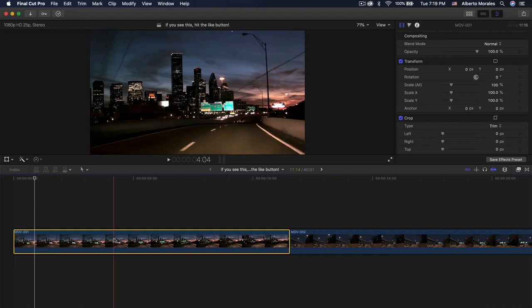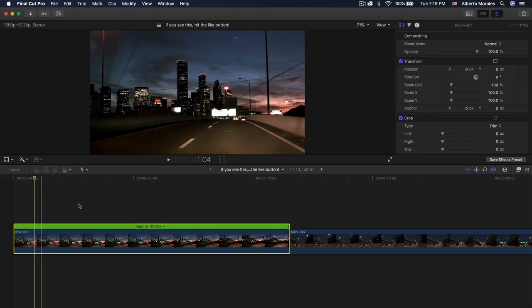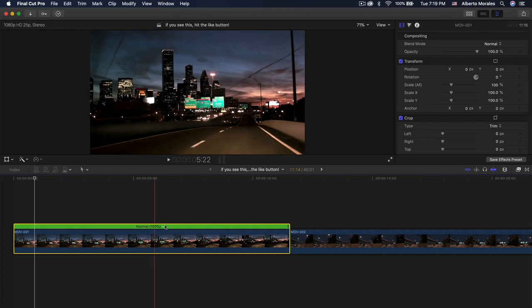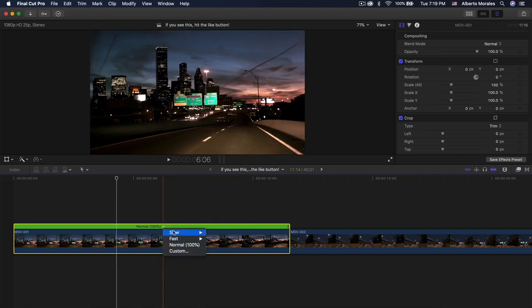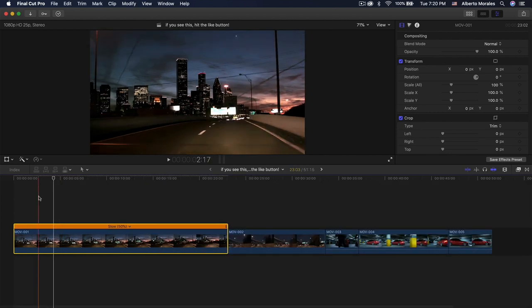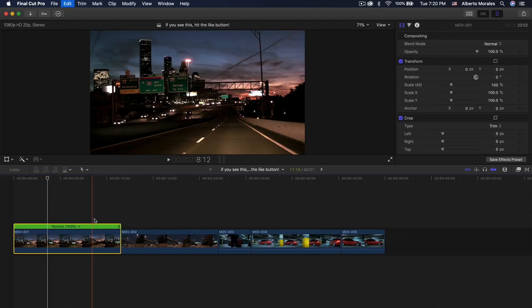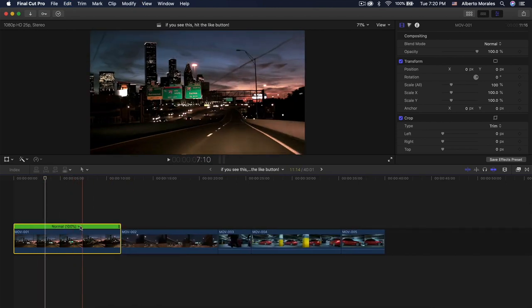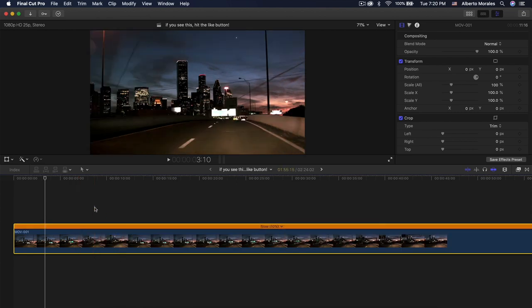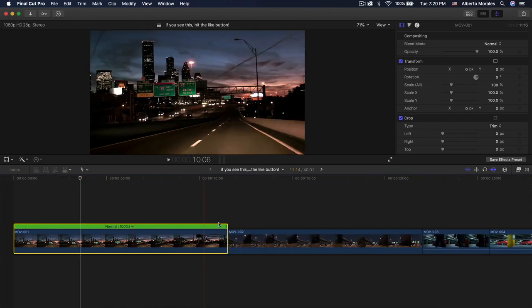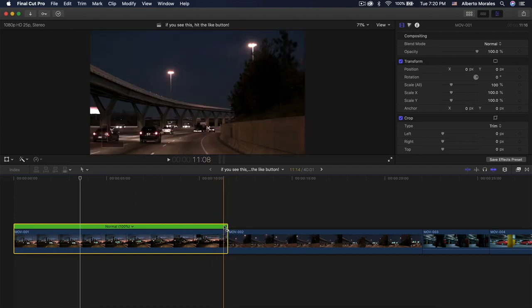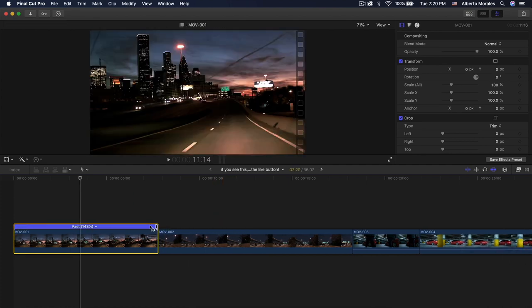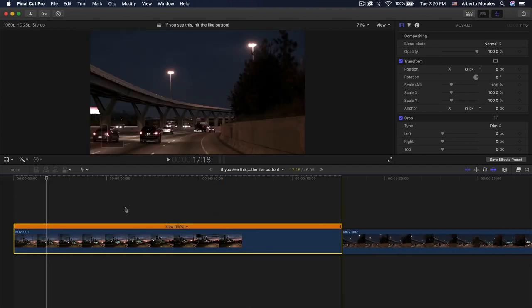First, we'll start with a speed ramp. To access the speed ramp, select your video and press Command+R. This brings up the retiming options with a green bar above your video. If you click the down arrow you have options for slowing down your video — going to 50% slows it to half speed, 25% is even slower, and 10% is very slow. You'll see a little black line which allows you to shorten the video or extend it outwards to the right to make it slower.